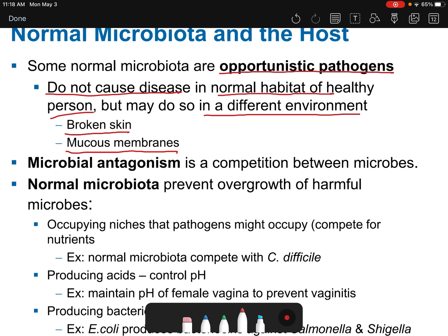If pathogens get into mucus membranes where they're not normally found, they'll take the opportunity if it presents itself and invade your body. Microbial antagonism is competition between microbes for the same ecological niche — the same place to live, food, and resources on your body. Usually one microbe will out-compete the other.